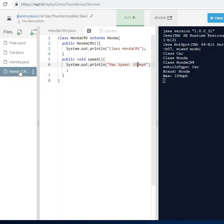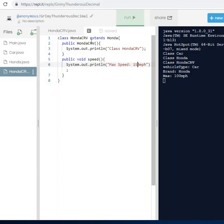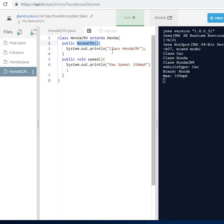The last class I have is Honda CRV, and Honda CRV is going to extend Honda. So this is a layer-upon-layer structure — three different classes being extended. Honda CRV is also called a child class or subclass, and Honda is referred to as the super class or parent class. I have a constructor called Honda CRV that prints out 'this is a class of Honda CRV'.